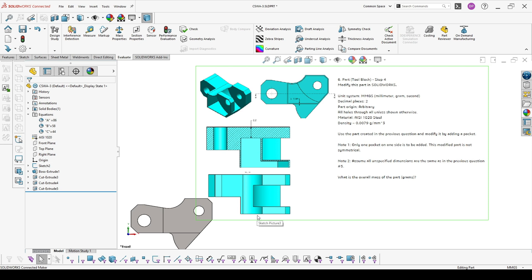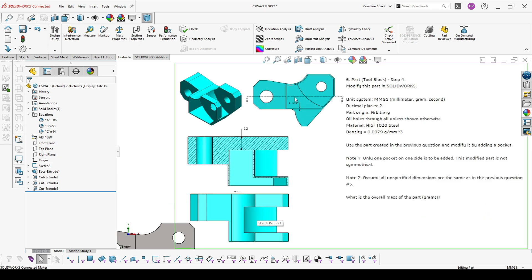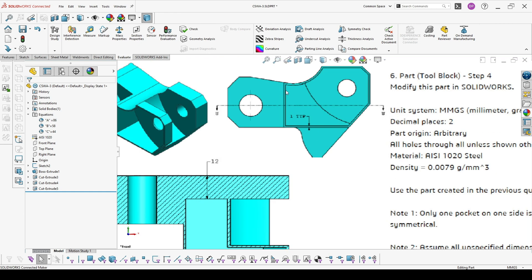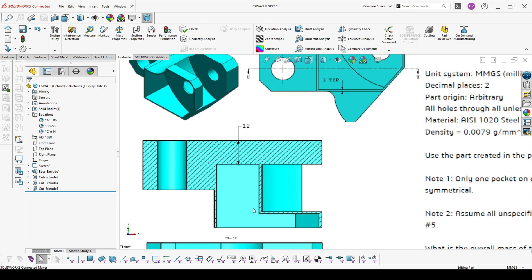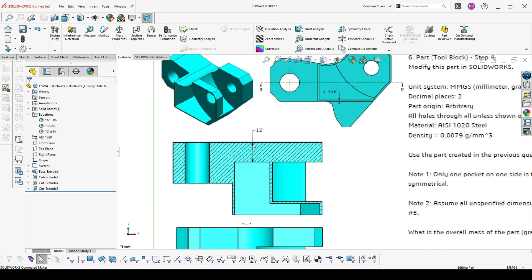What can be a little bit confusing here is the size of the walls that we make, the thickness. But here we have one typical, so this means it's one everywhere. The one is here, the one is here and here. The only one that is different is here — it's 12.